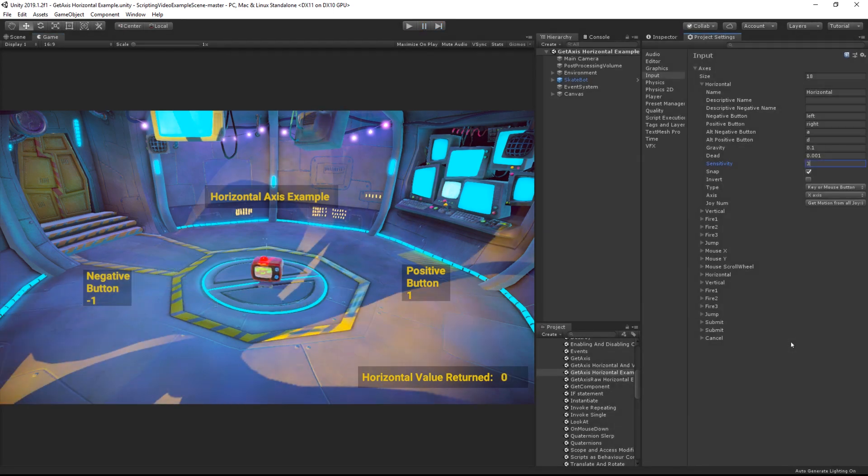Sensitivity is the opposite of gravity, and controls how quickly the return value of the input reaches 1 or minus 1. The higher the number, the more responsive; the lower the number, the more smooth.